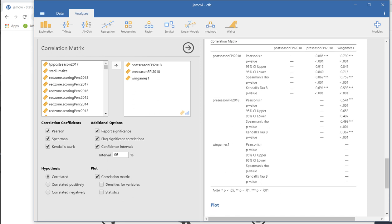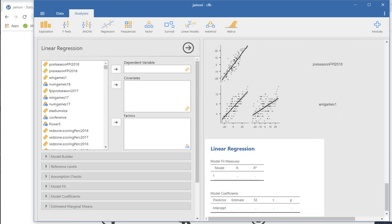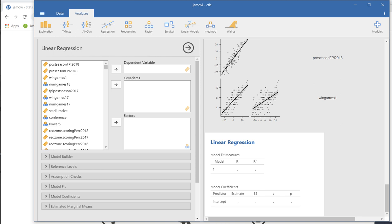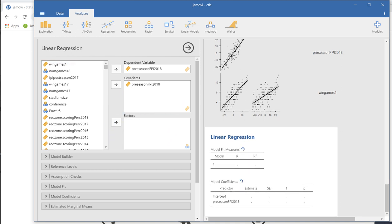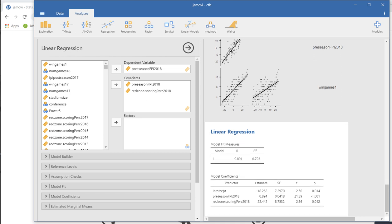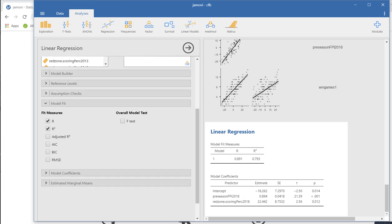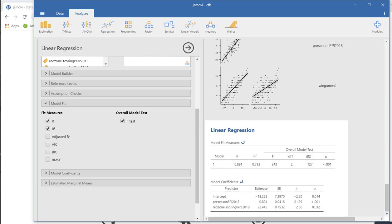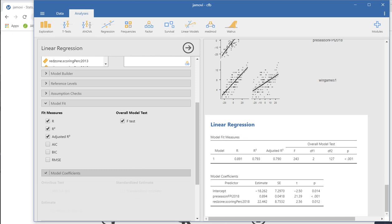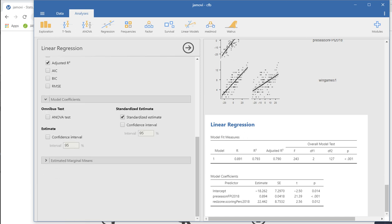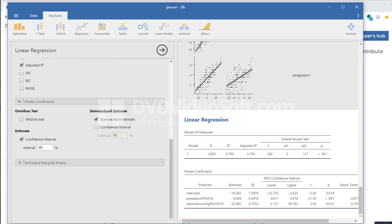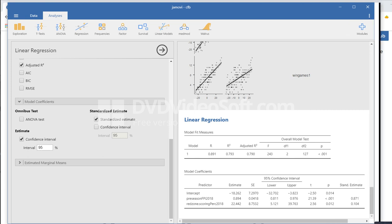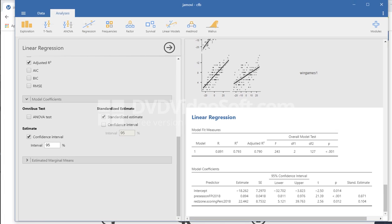If we go to linear regression, you can see that we can easily run some models. I'll just move this variable over to the dependent box, and I'll move preseason FPI over and let's say red zone scoring percentage. So there you go. You can see we have the multiple R and R-square values. If we go under the model fit, you can see we have R and R-square. If you want the F-test from the ANOVA, you can see we have the F-value and significance level. Adjusted R-square, we can add that as well. Model coefficients, we can ask for the standardized estimates, and we can also ask for confidence intervals. You can see how nice and interactive the program is.